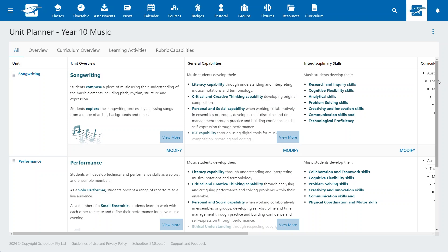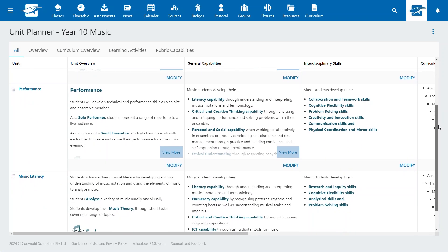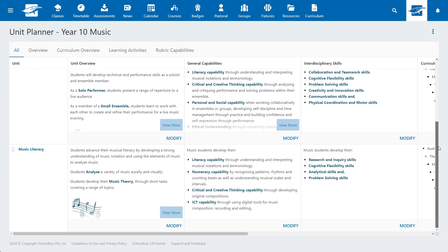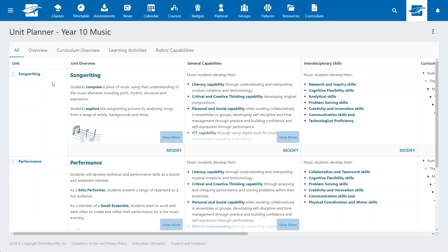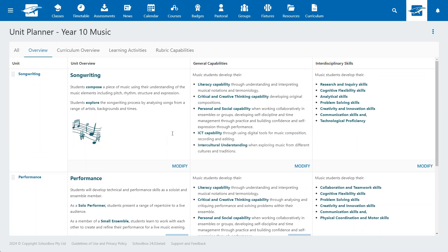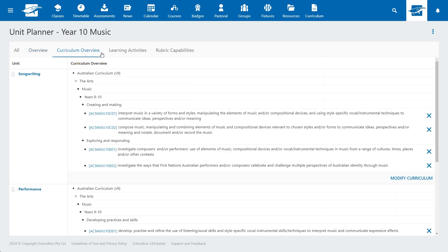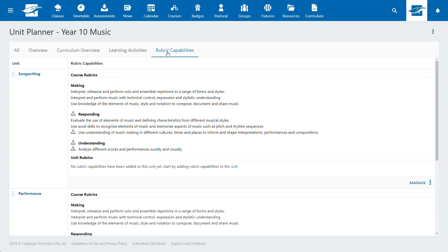The Unit Planner is designed to capture learning effectively, streamline organisation and ensure your curriculum documents are comprehensive and consistent. Schoolbox initially launched the Unit Planner in the 23.1 release, focusing on building a framework for teachers and school leaders to structure and capture curriculum and planning in one place.